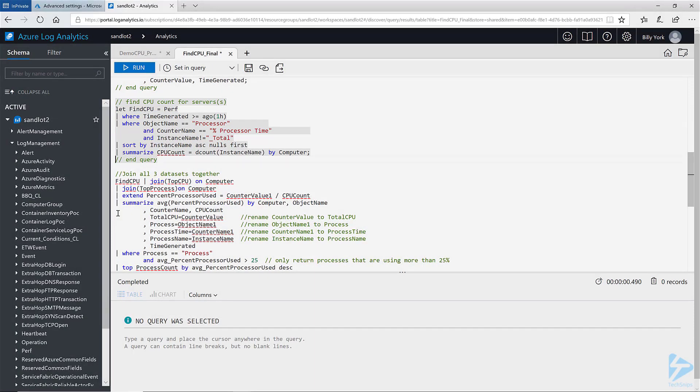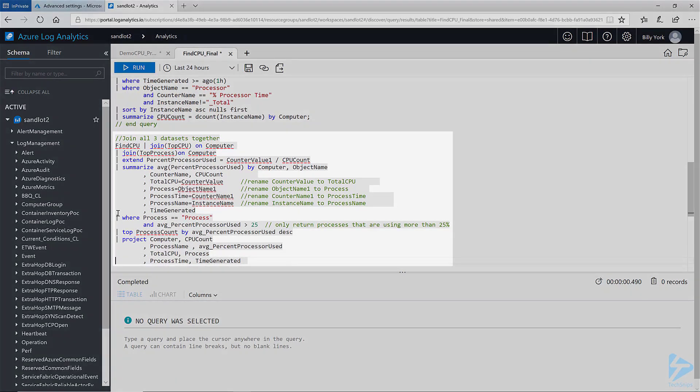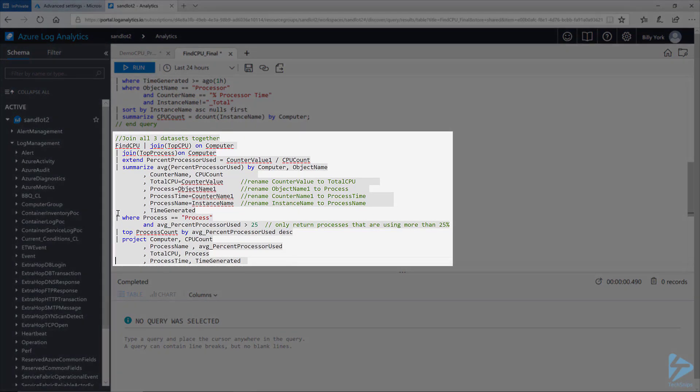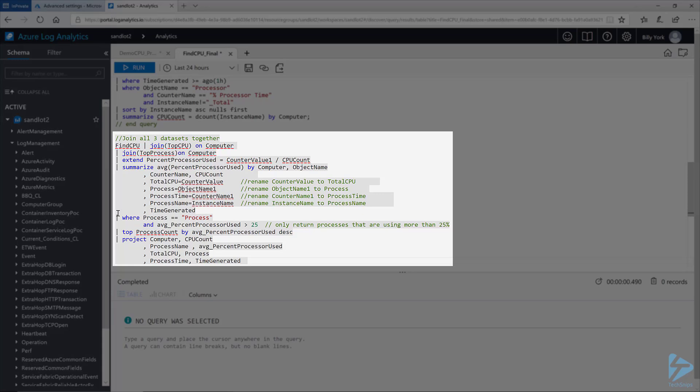Finally, we will join them all together with this bottom query. One thing to note in KQL if the join is not defined it is an inner unique join. You can define other types of joins just like you can with SQL and other languages. Starting from the top I will join the find CPU data set with the top CPU data set on the computer name key field. Next, I will join top process on the same computer name field.